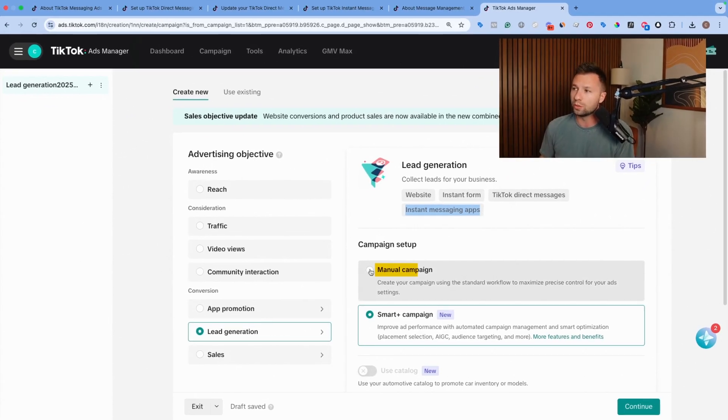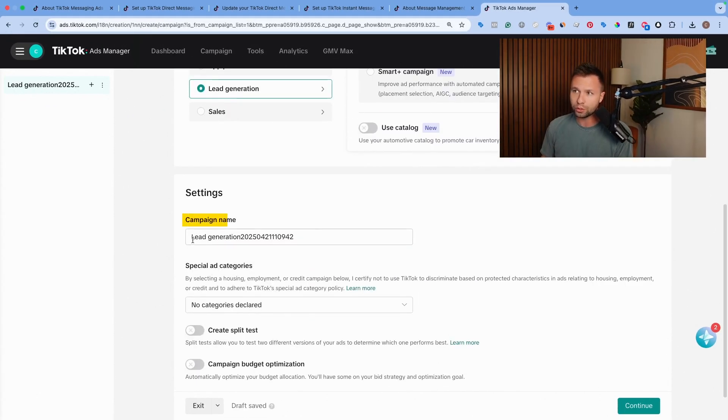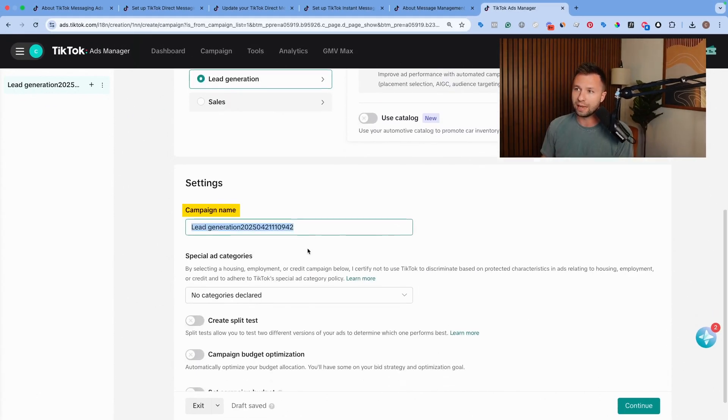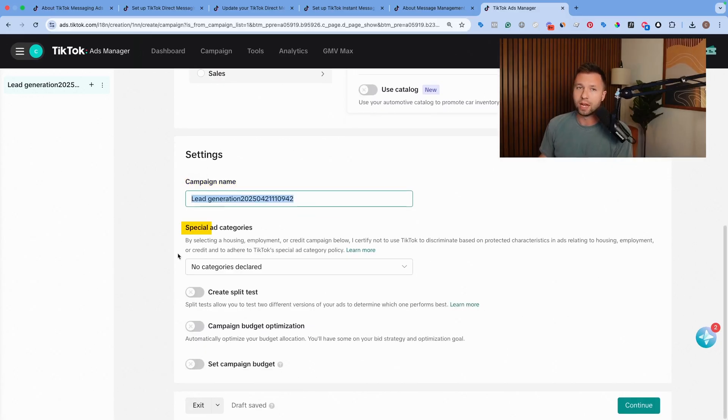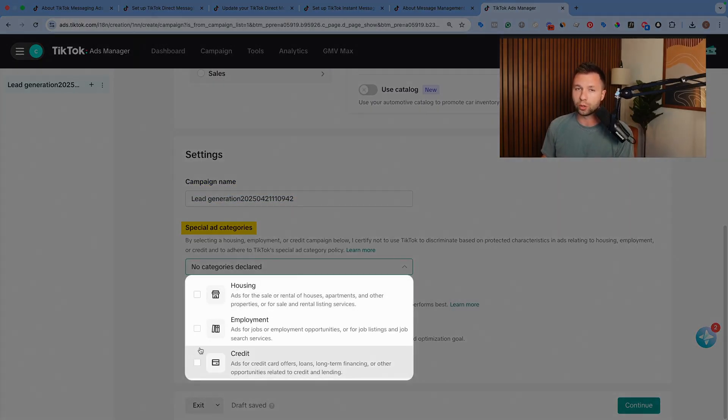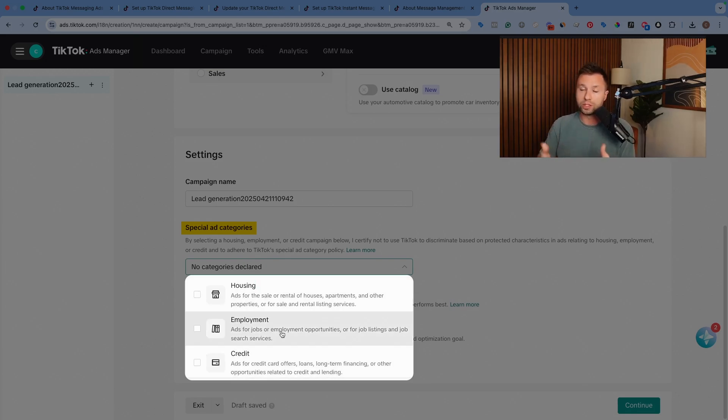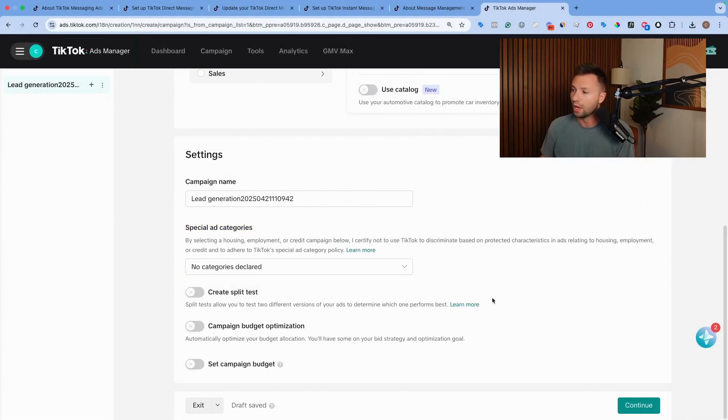What we want to do is click on this manual setup here. You can scroll down and give this a campaign name as you need. Now some of you may be in the special categories in housing, employment, or credit. If you are in one of those categories, be sure to read the descriptions and check the box to disclose that.